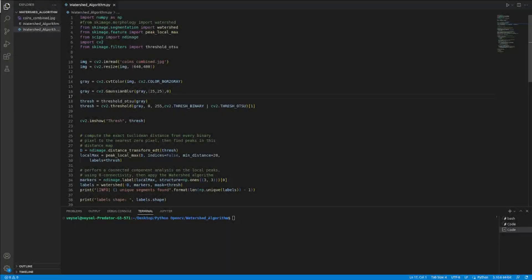Hello guys, in this video I will talk about the watershed algorithm in OpenCV. You will learn about watershed segmentation and I will tell you about its advantages.